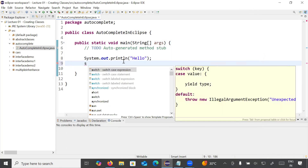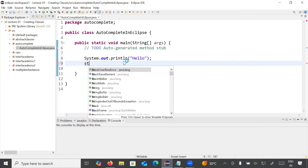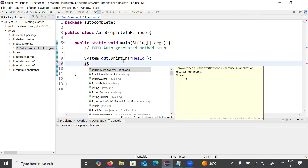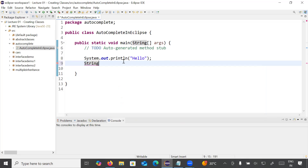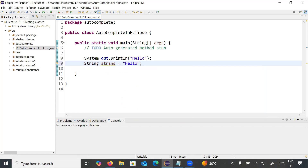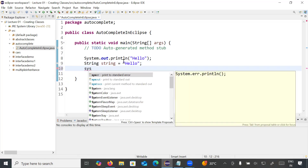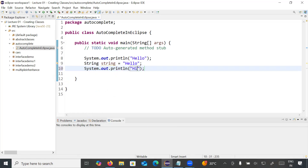Now if you type a simple 's' you can see it is suggesting something automatically. If you write 'st' it will display class names, interfaces, and everything starting from that pattern. If you write 'stri' it will display String. So you can define a String variable like: String str = "hello". This is how you enable auto completion or auto suggestion in Eclipse IDE.